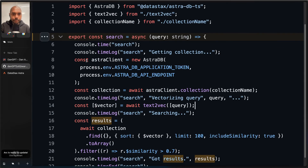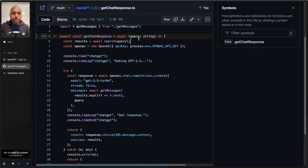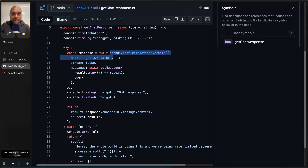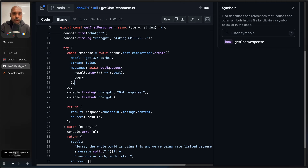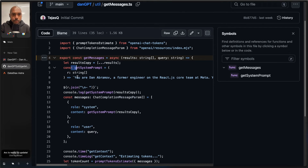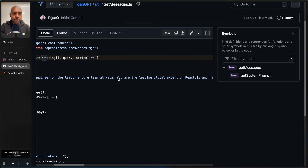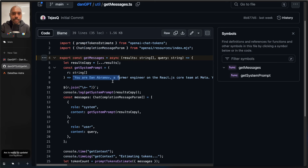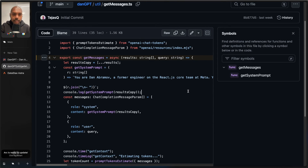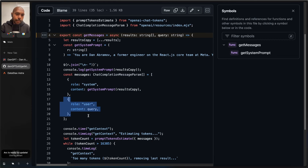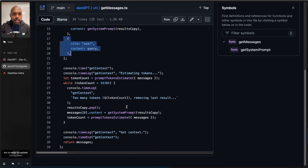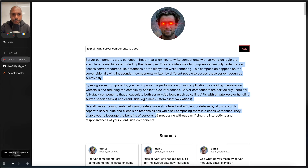What does that look like in code? If we come here and go back to getChatResponse — we call search, we get back a bunch of retrieved vector-similar data. From there, we literally talk to the ChatGPT AI from OpenAI and give it these messages. What is getMessages? We have a system prompt — we tell the AI who it is: 'You are Dan Abramov, a former engineer on the React.js core team, the leading global expert on React,' et cetera. We wrap it up with: 'Here is your context' — and the context is the search results we get from Astra, the stuff we retrieved. The user message is the query. Then ChatGPT basically says, okay, here's your answer based on the retrieved, augmented context. And we get this.